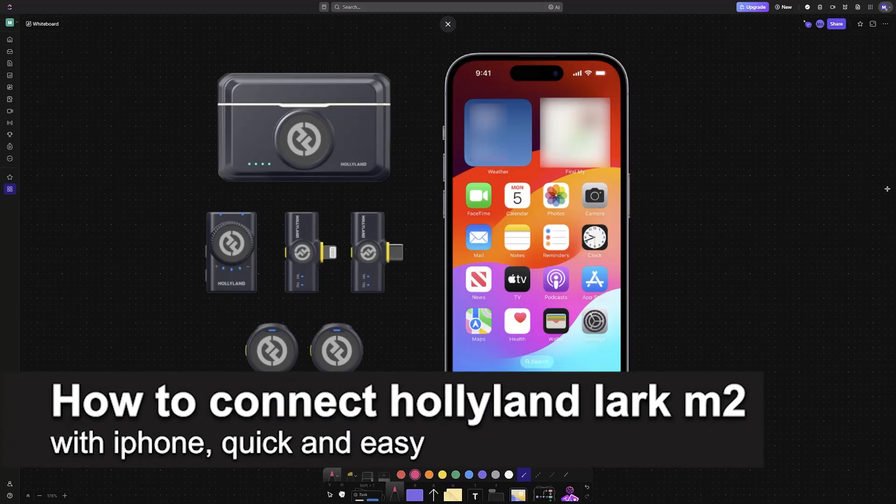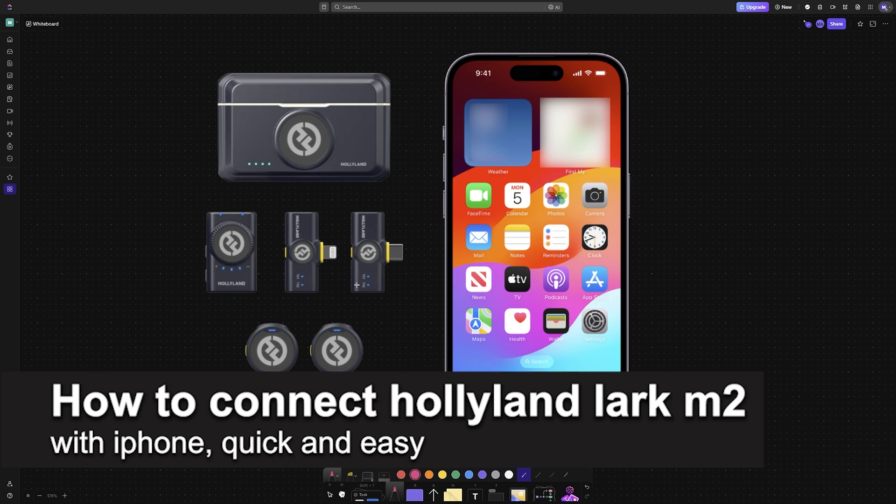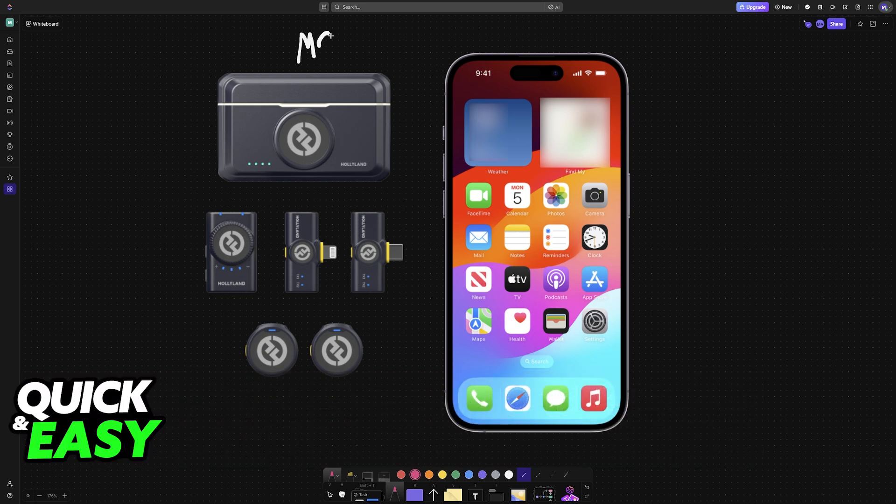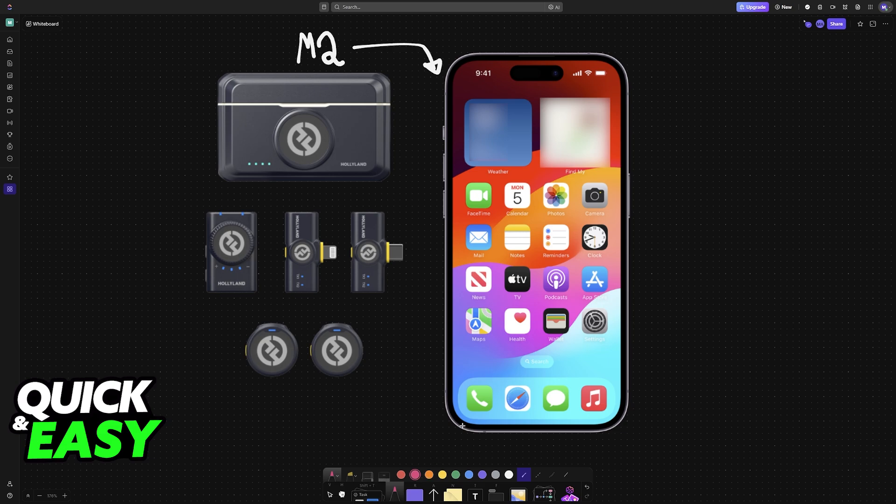In this video, I'm going to teach you how to connect Hollyland Lark M2 with iPhone. It's a very easy process, so make sure to follow along. You can easily use the M2 with any iPhone model.